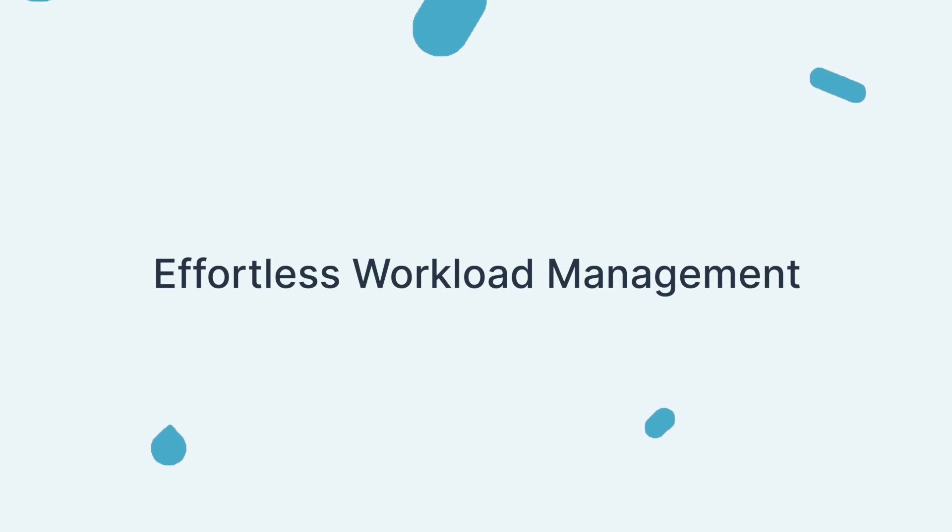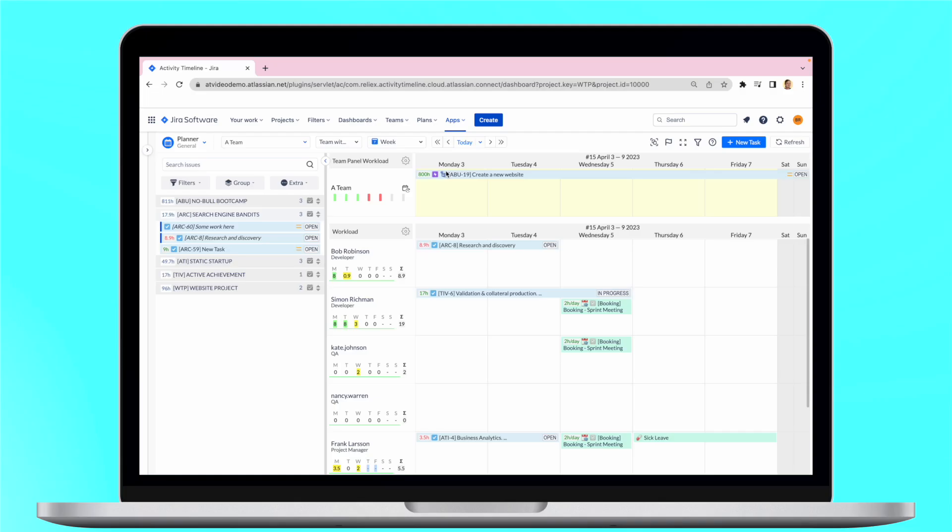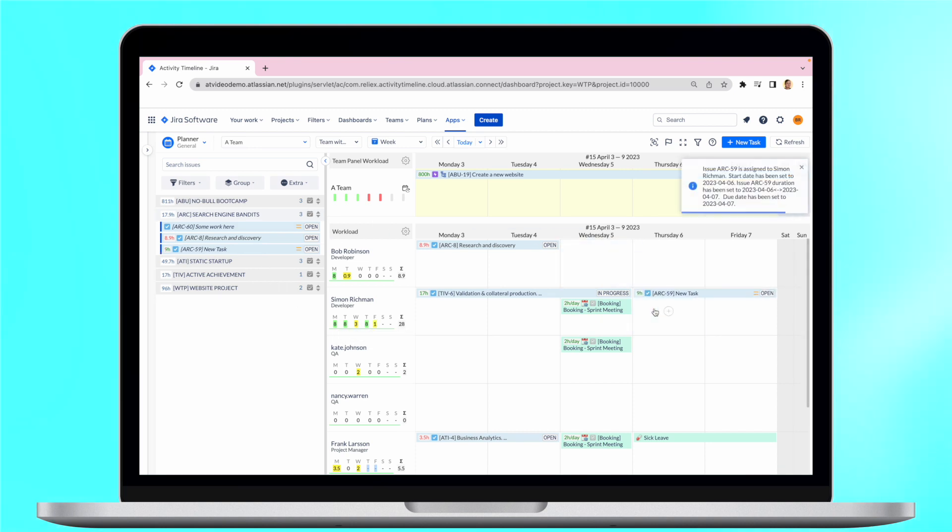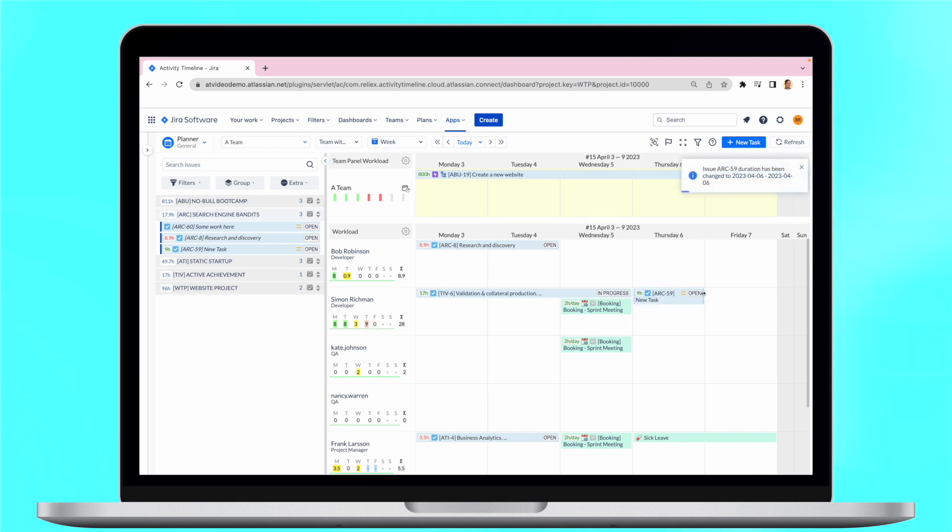Effortless workload management. Managers need to have an understanding of how resources are being used at any given time in order to allocate them efficiently and ensure that team members don't experience burnout or underload.